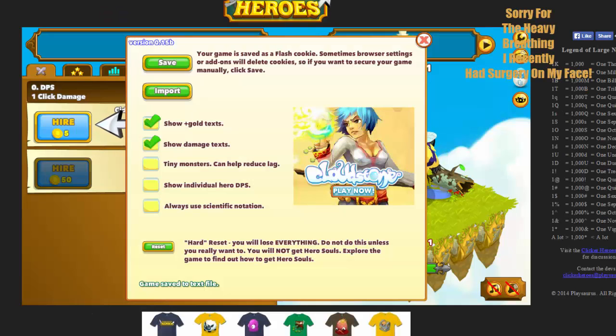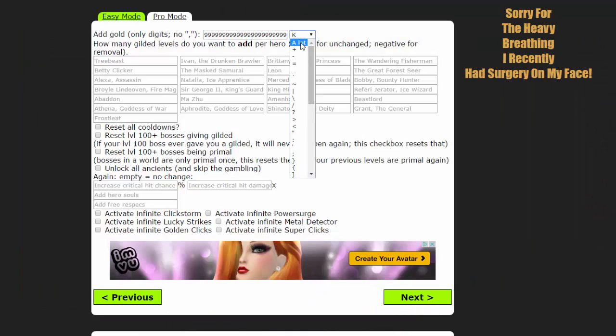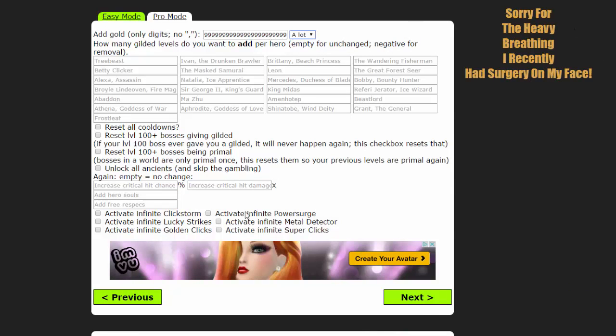Highest a lot. So, a lot is the highest amounts you can get. Now, just, honestly, don't worry about hitting anything else. It's not going to do anything. You don't have to worry about anything else. Go ahead and click on next.